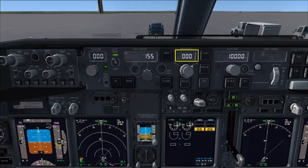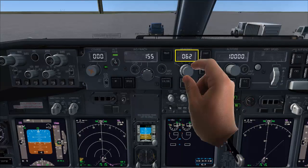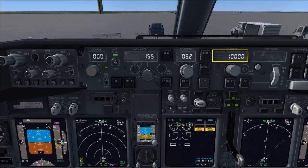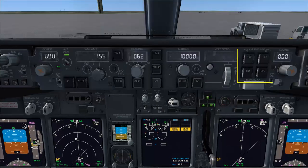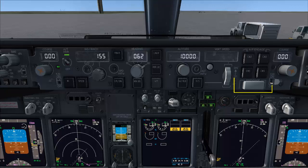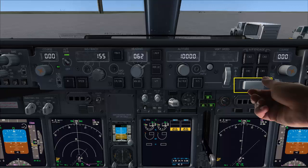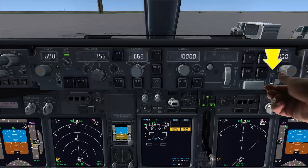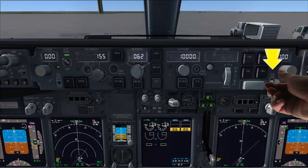Set the initial departure heading. Set the initial climb altitude. Autopilot switch off. Autopilot disengage bar check up. First officer flight director on.